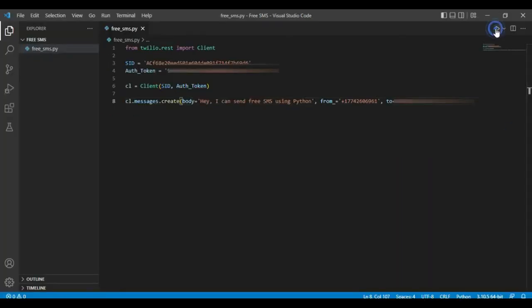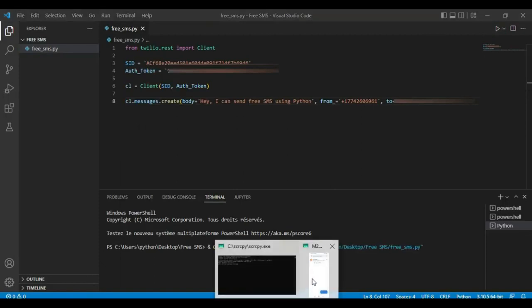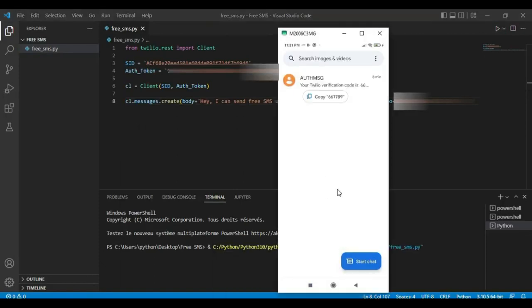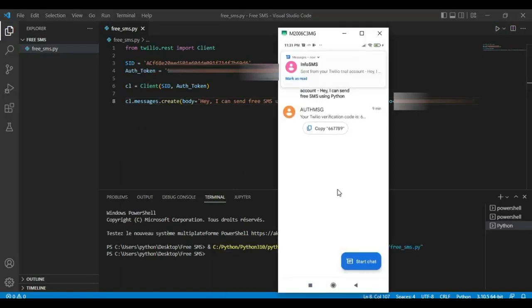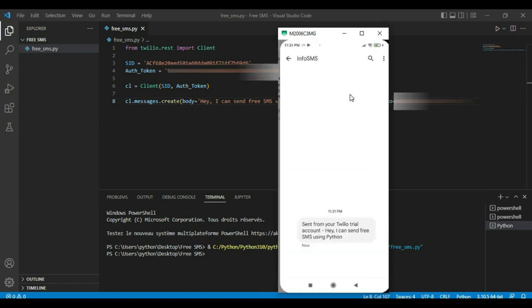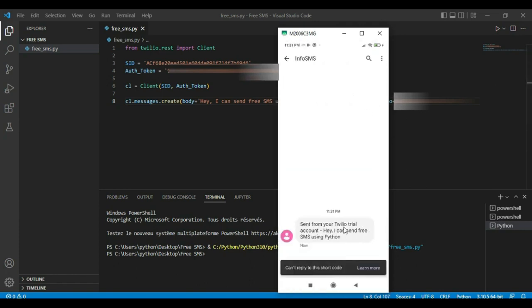Lastly, time to run our code. As you can see, we received the text message instantly using this simple bot with Python.